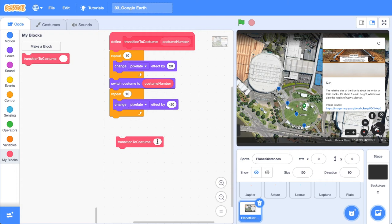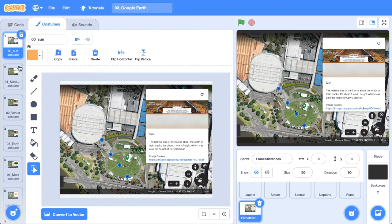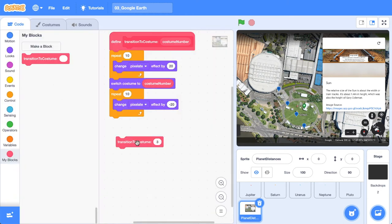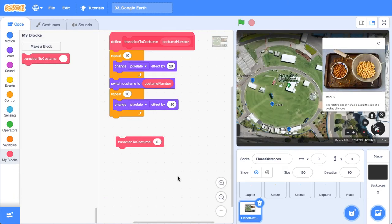And if I grab out this code block and we transition to say the third costume, check out which one that is. That is Venus. Let's see if that works. And now we're on Venus. Ace.